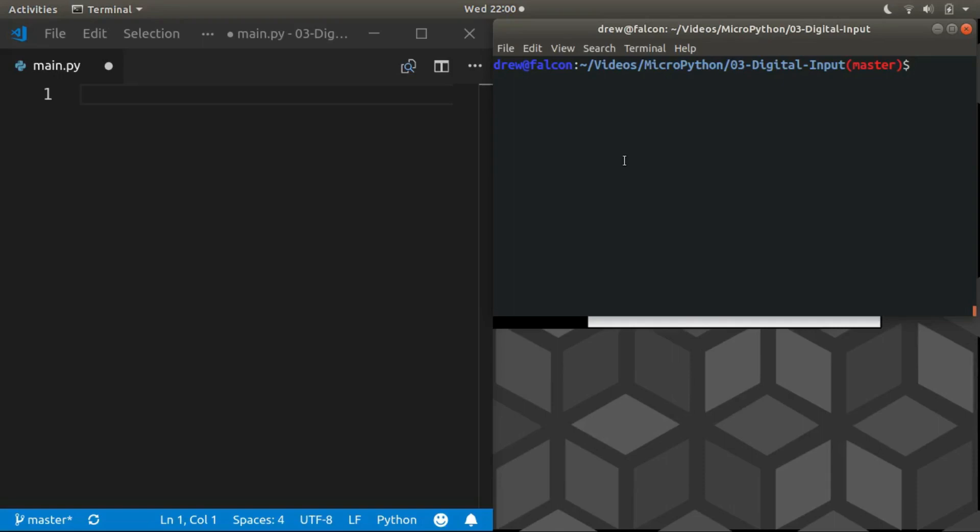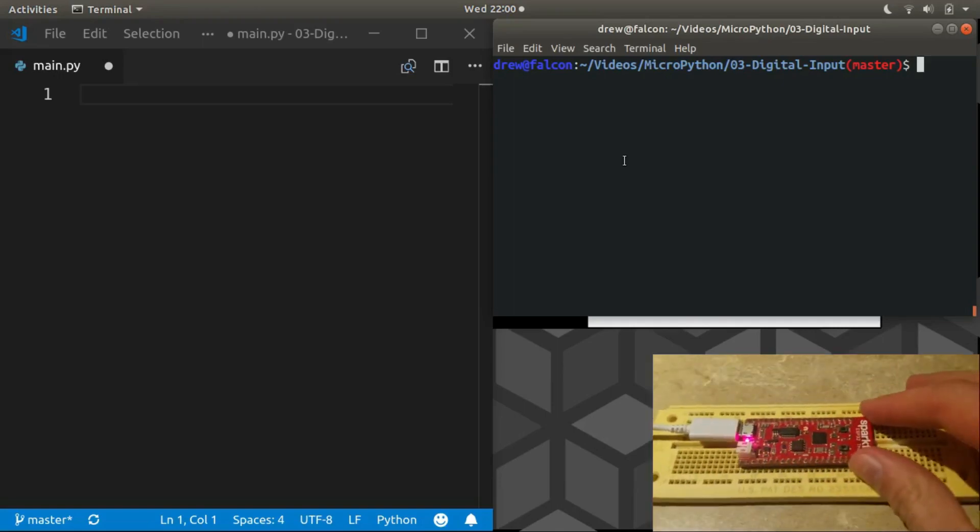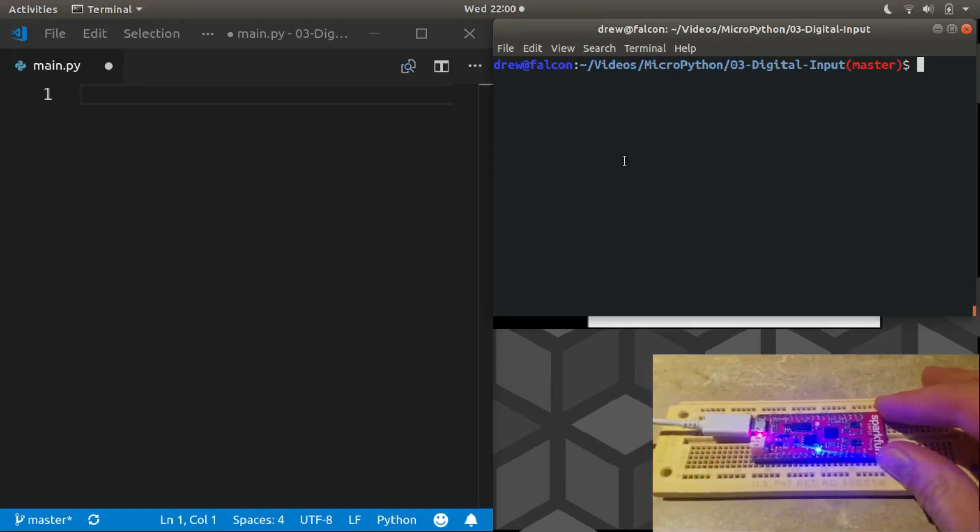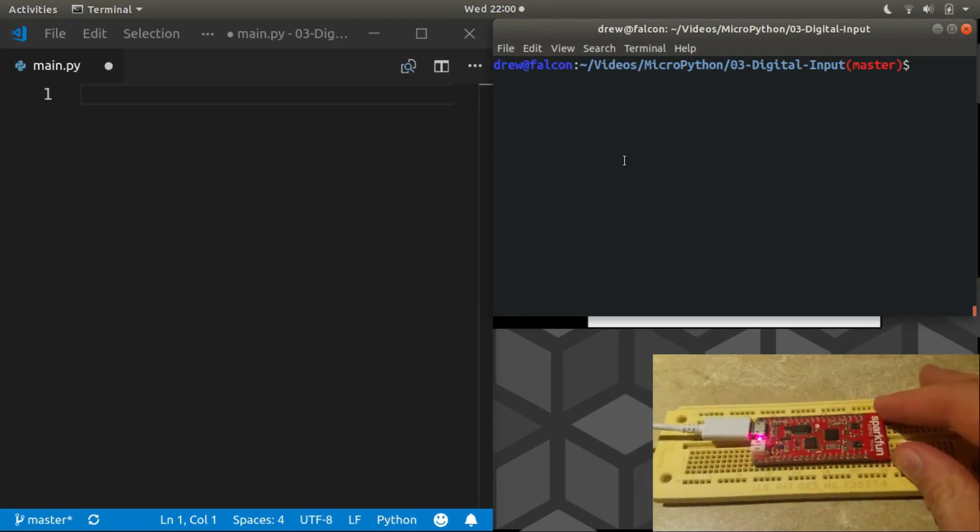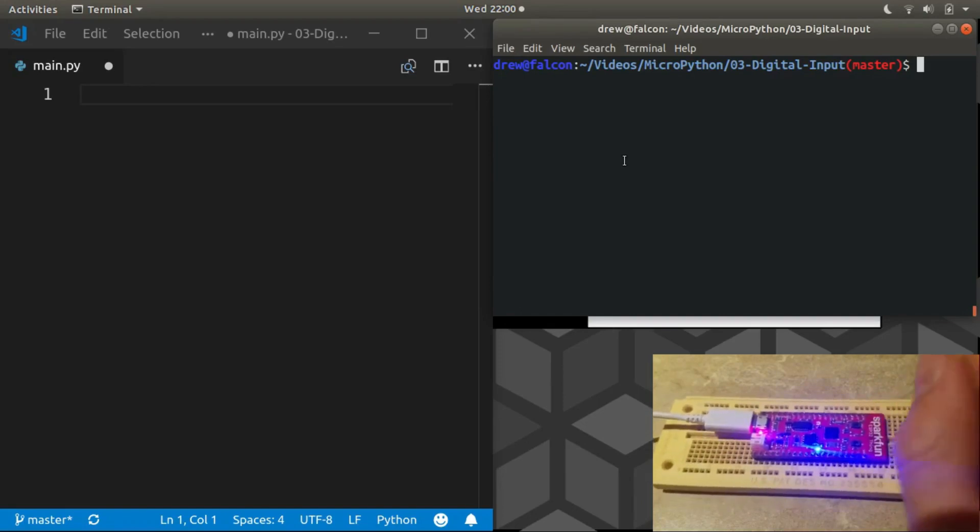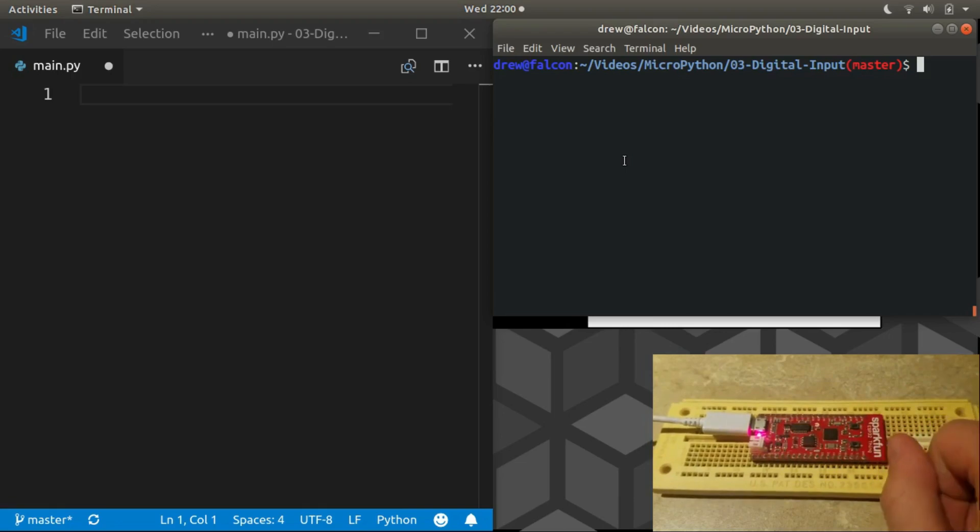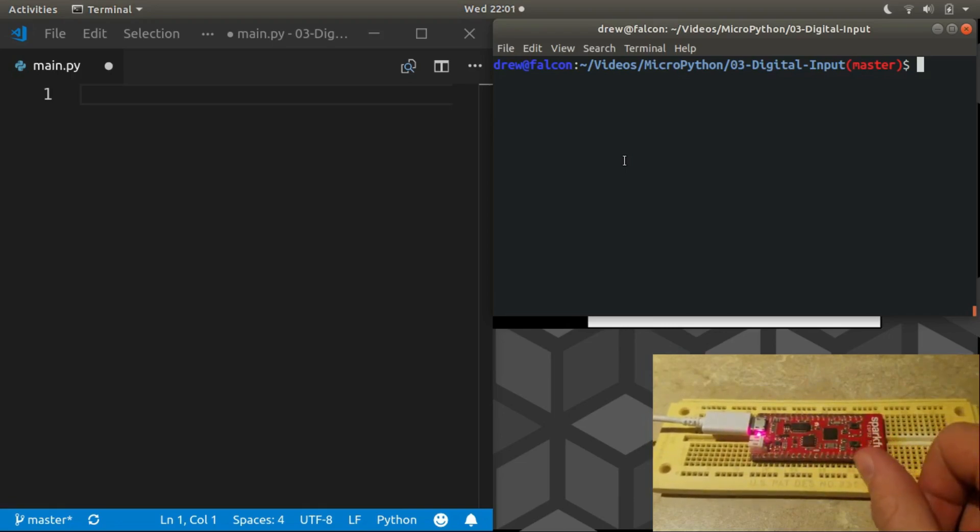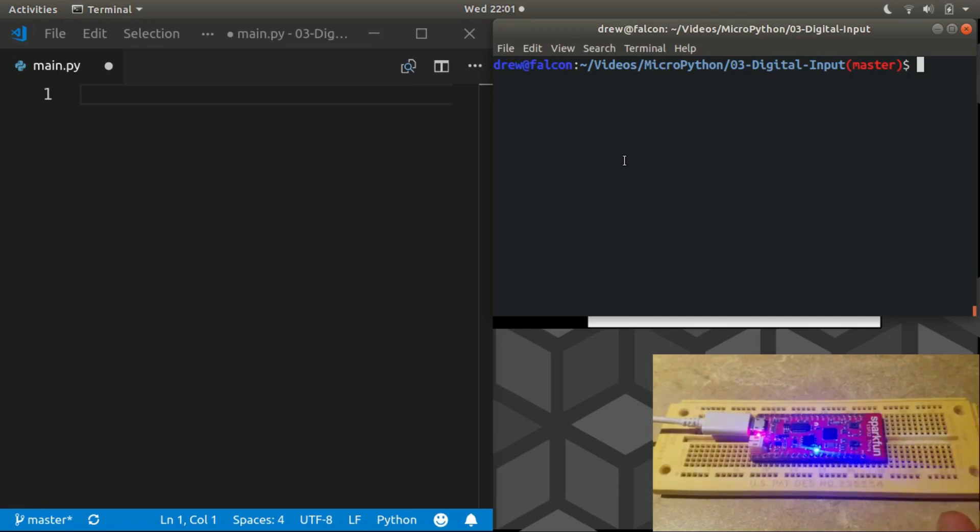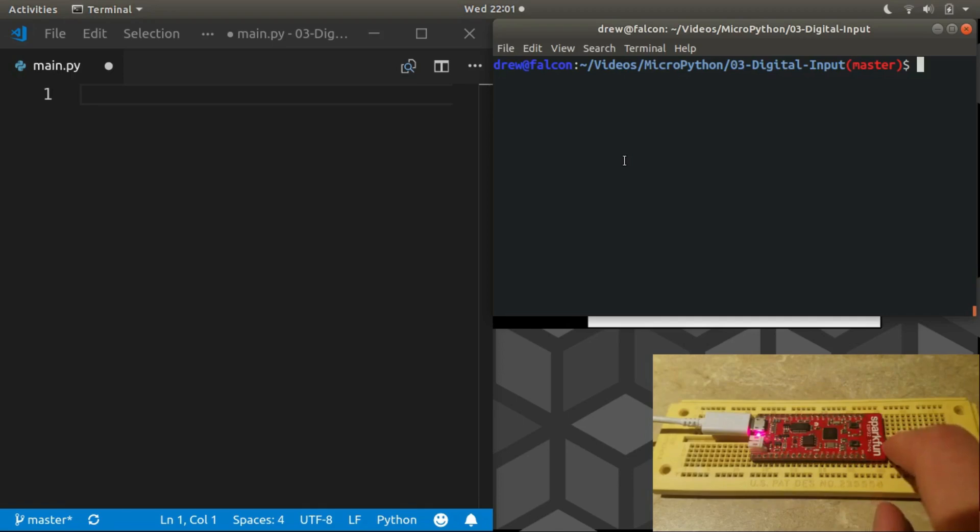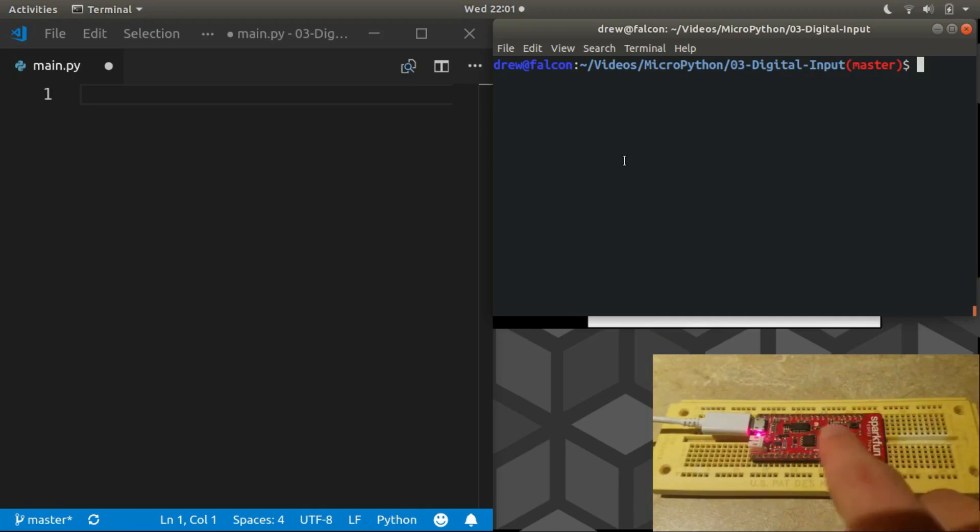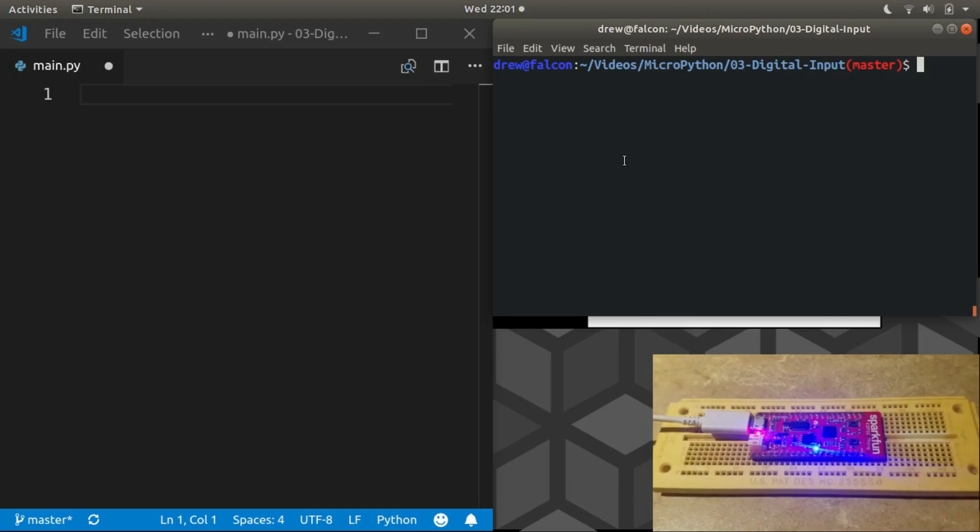Welcome back everyone. This ESP has been blinking on and off for quite long enough. Let's make it do something more interactive. Last video we learned about digital outputs, so this video we'll talk about inputs. Instead of just mindlessly turning on and off, we'll hook up a button so whenever you press the button it turns the LED on, and when you release the button it turns off.